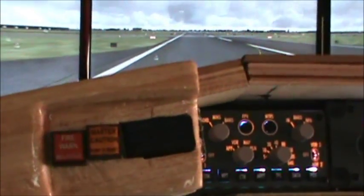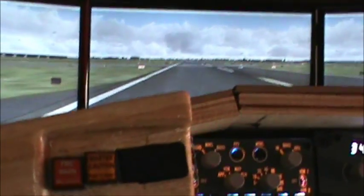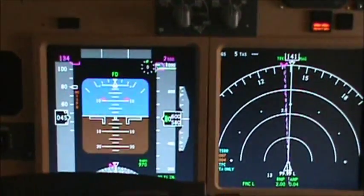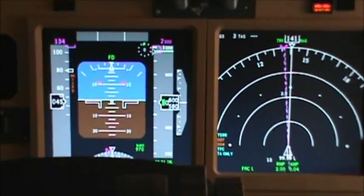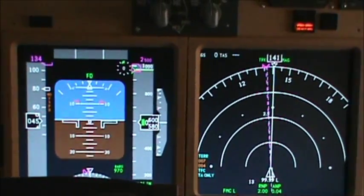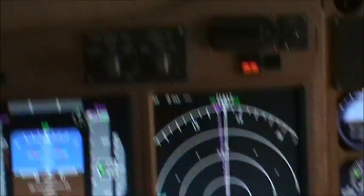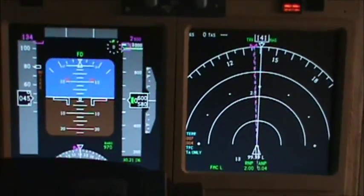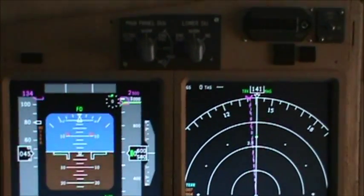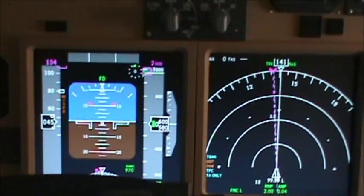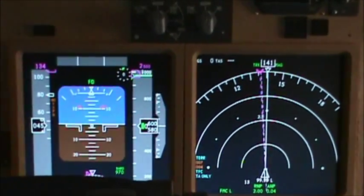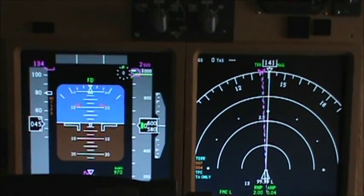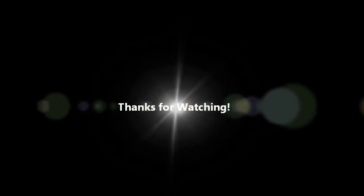I enjoy flying non-precision approaches because they are just so much more fun — especially RNP approaches into rough terrain, those are even better. So I hope you have enjoyed this video, and I can't wait to see everybody with this feature pack. You are going to enjoy it. Take care everybody.